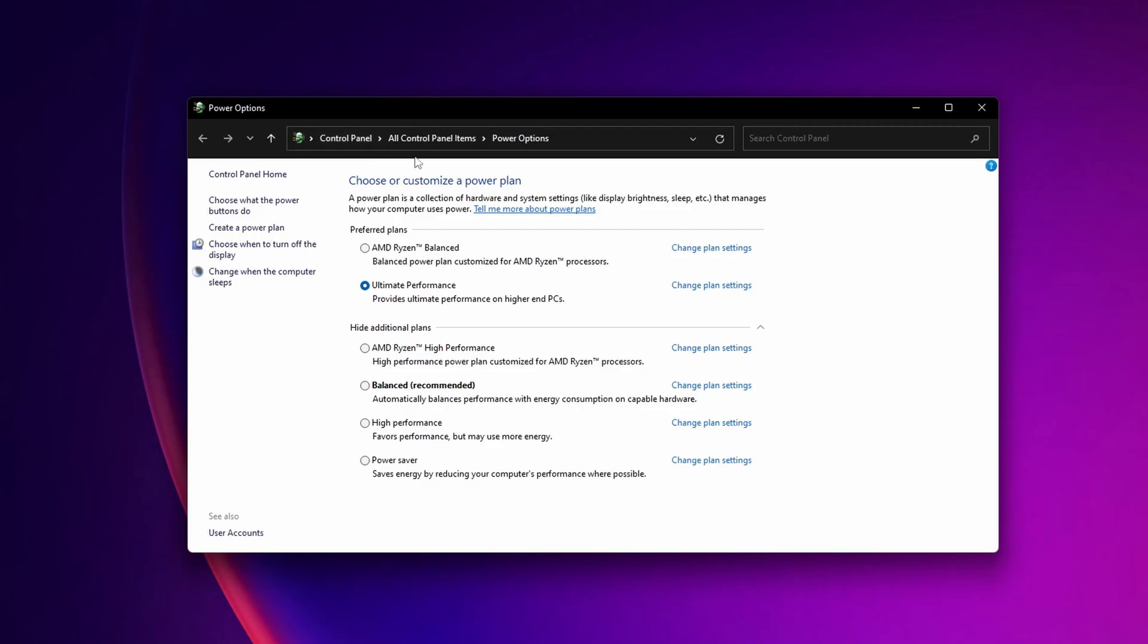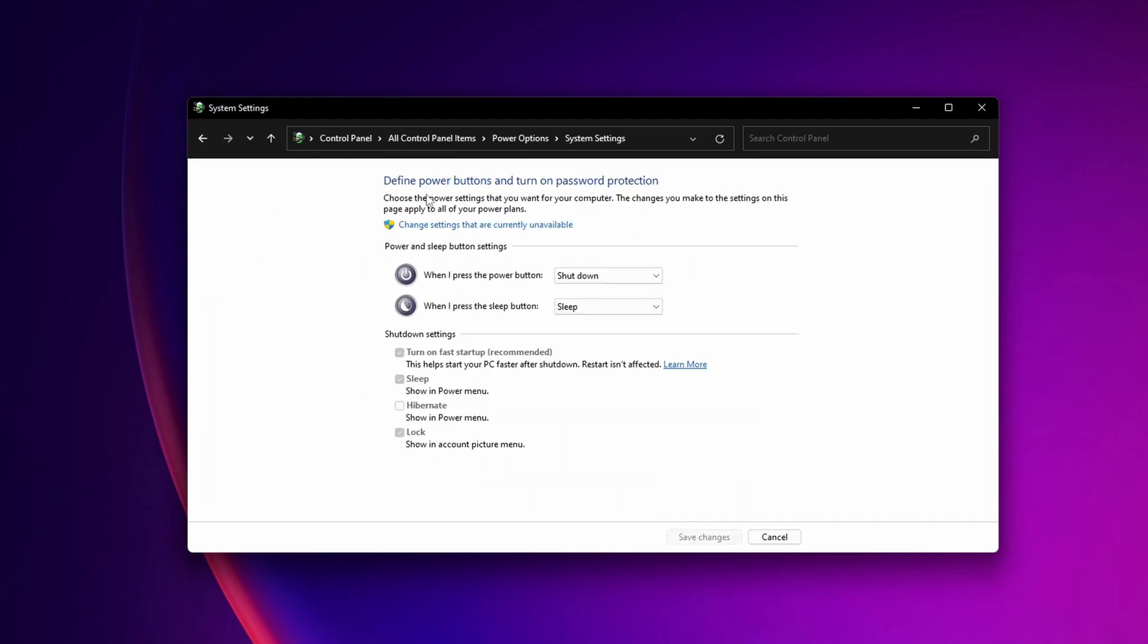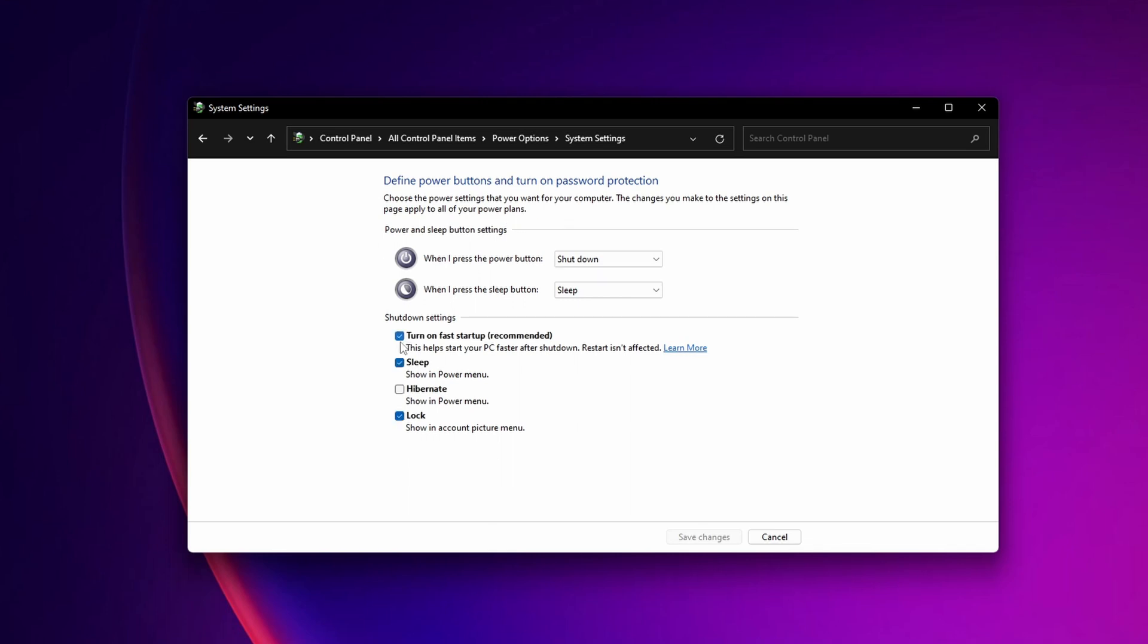When this window opens, click on 'Choose what the power buttons do,' and then click 'Change settings that are currently unavailable.' Now you want to disable 'Turn on fast startup.' Turn that off, then restart your system and see if the problem is fixed.